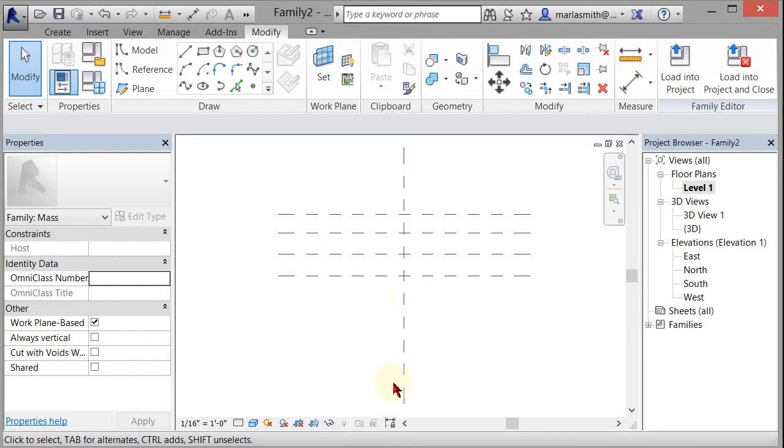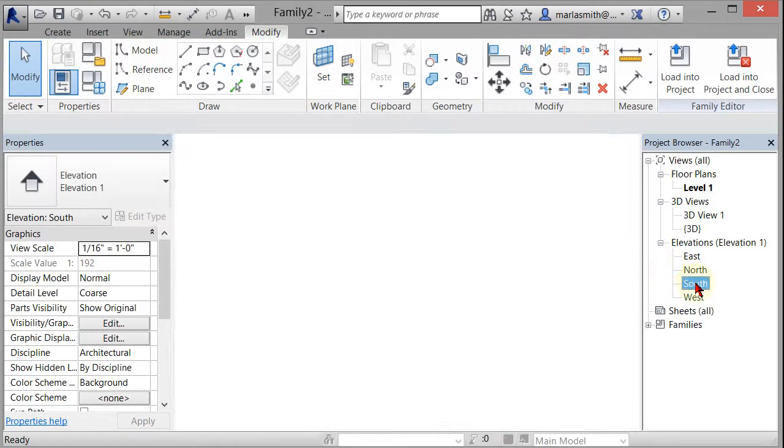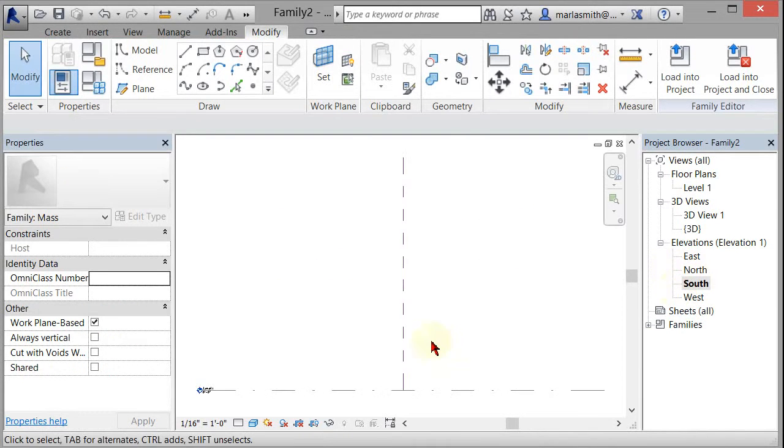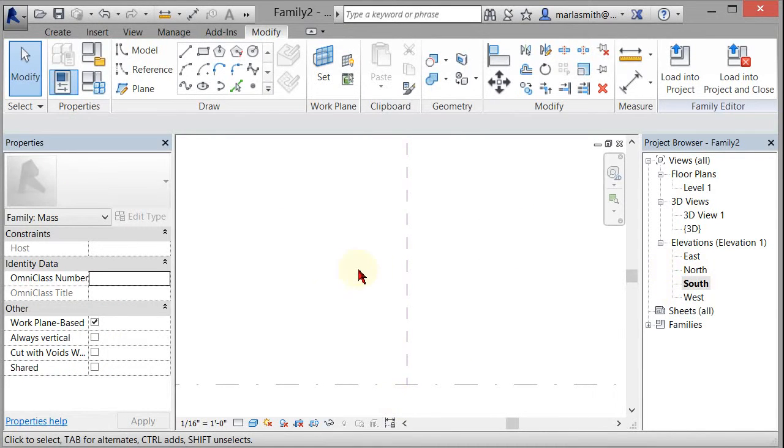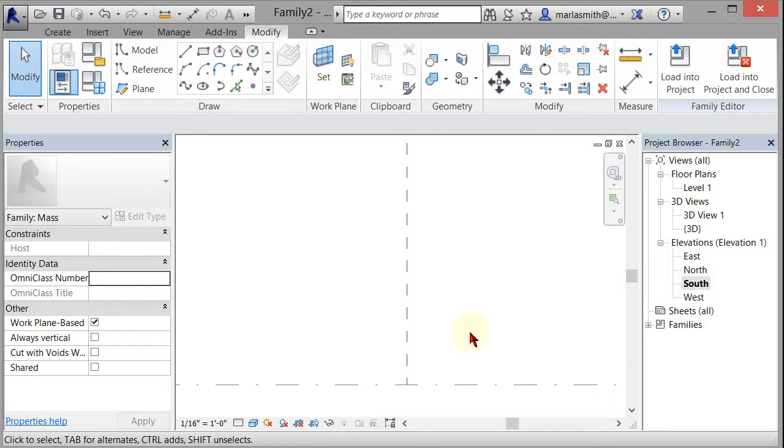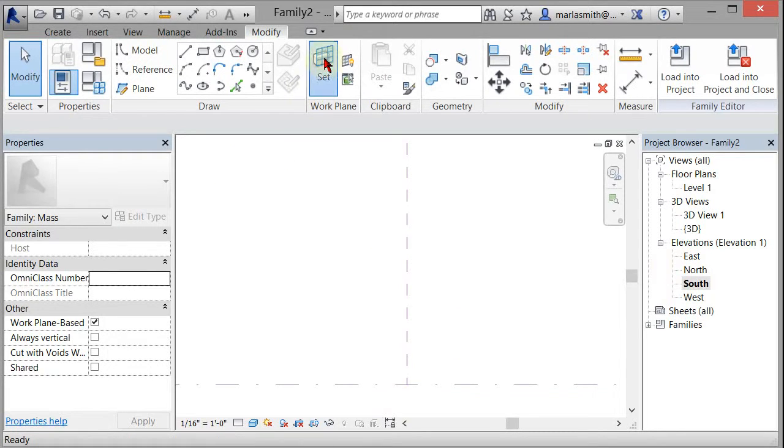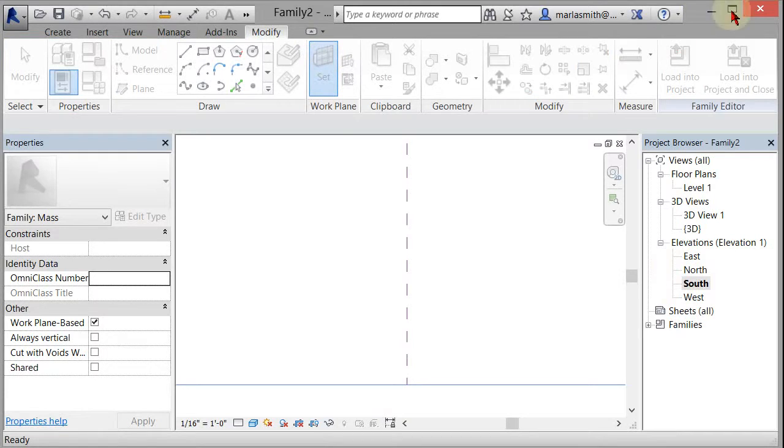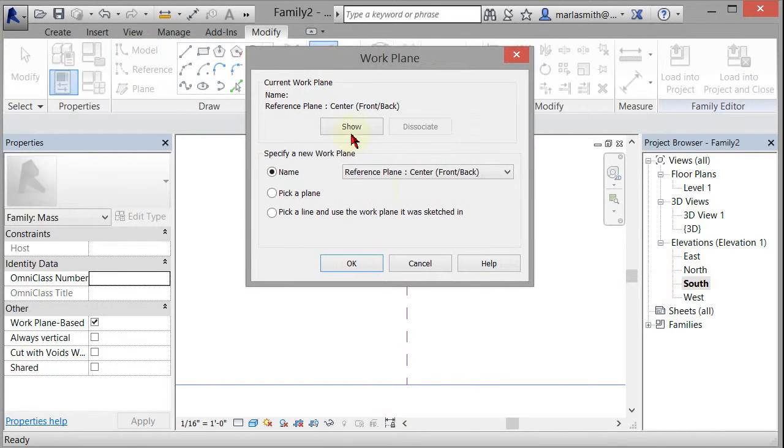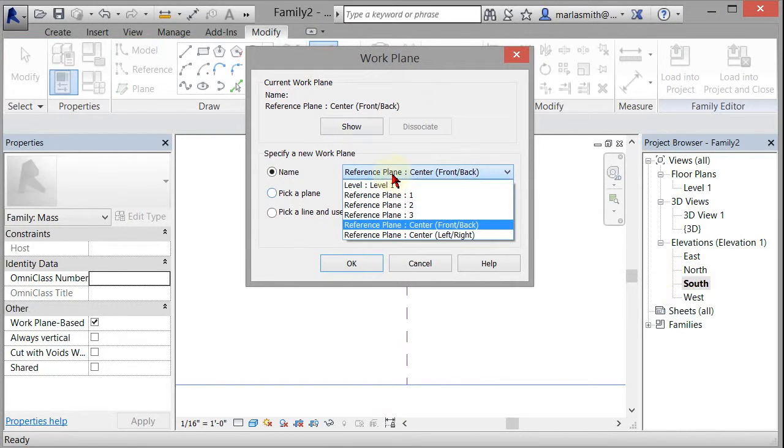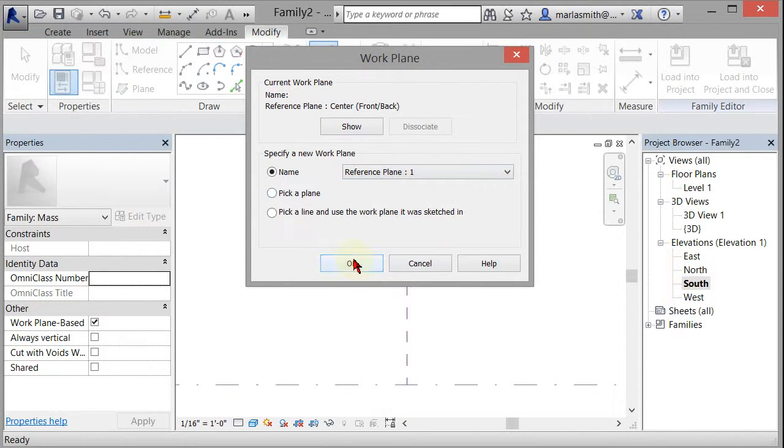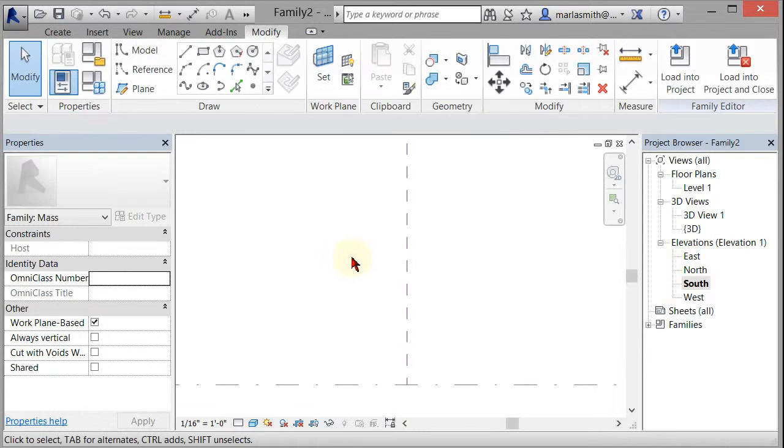So the next thing I'm going to do is go into my south elevation and look at all of these that way. So if I go to south, there I am. I can't see the planes because they're perpendicular to me, but I can set them. So I can set, if I click on set, I can come in here and set reference plane one current.